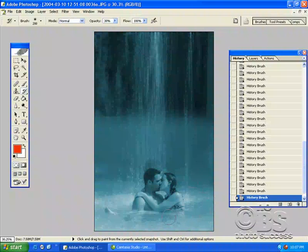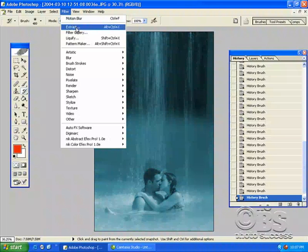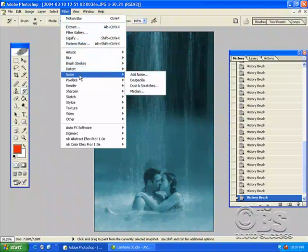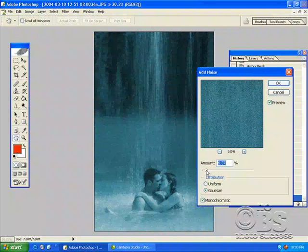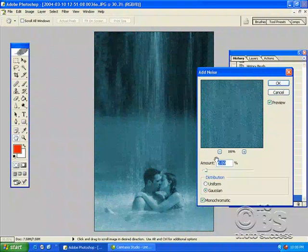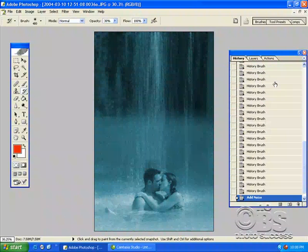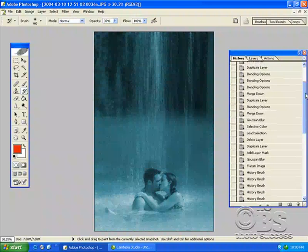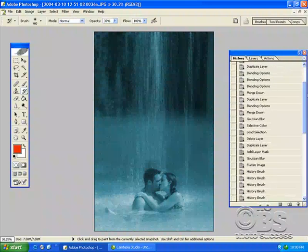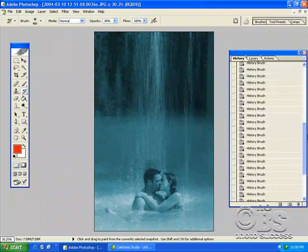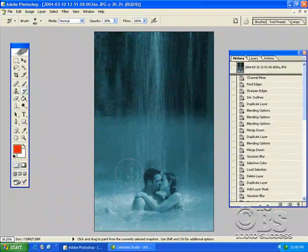So once we do that, we can go into filter, noise, add noise. Give it that nice painterly feeling. You don't have to add noise, but I remember in this particular image, I did when I created it for their wedding album. So let's just look at this. We've got lots going on there.